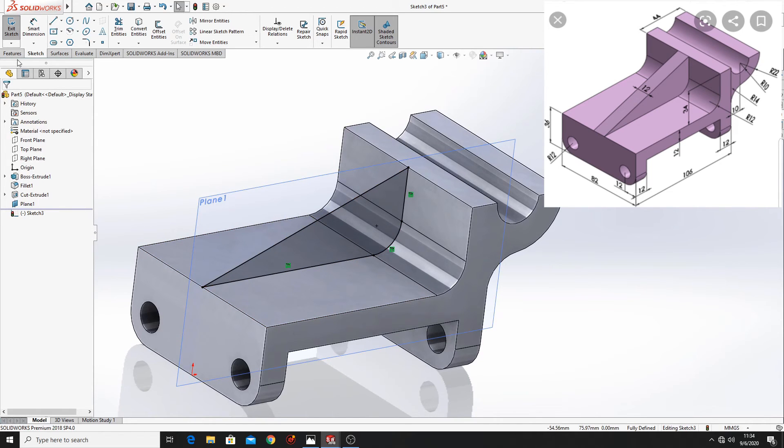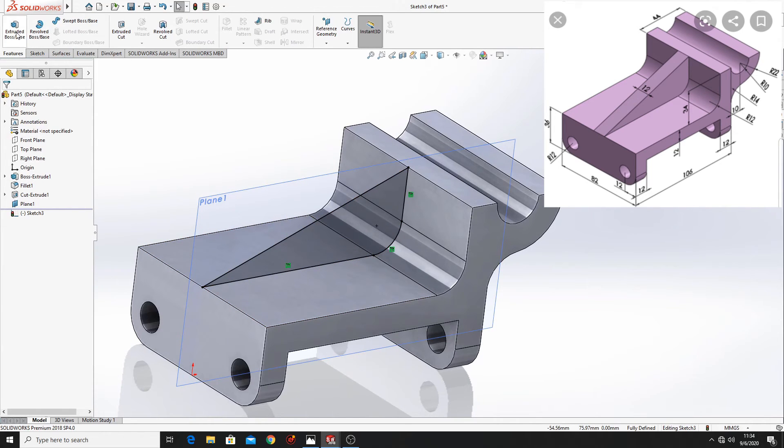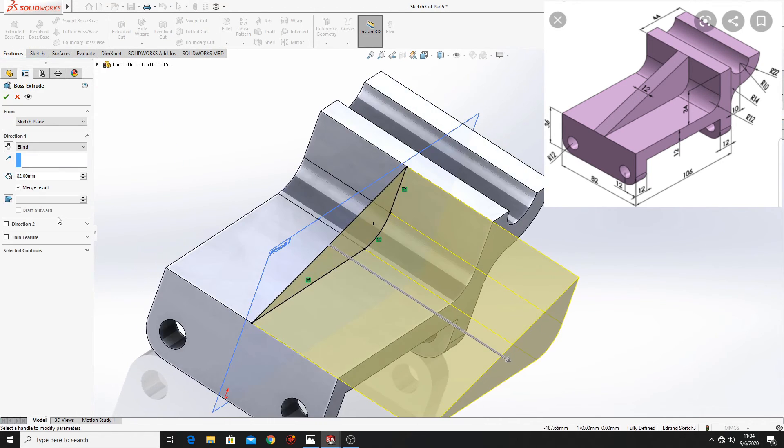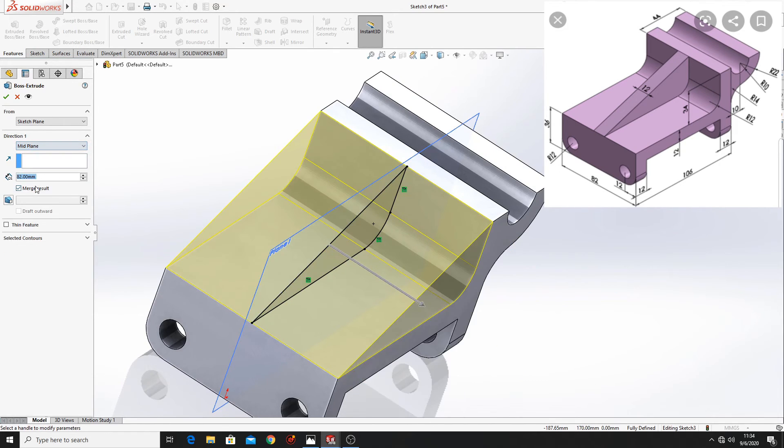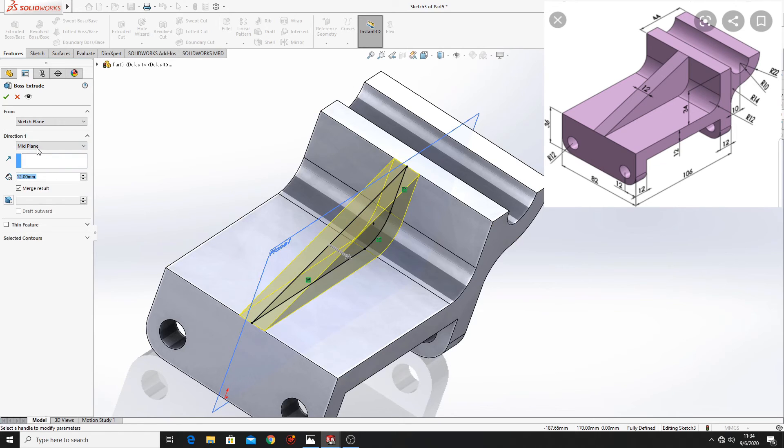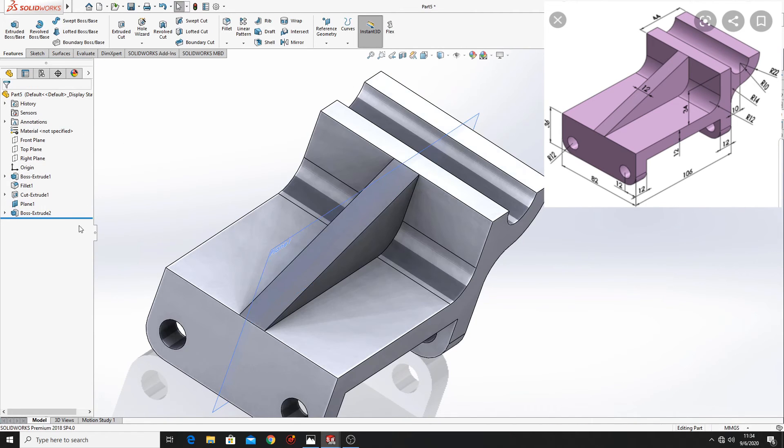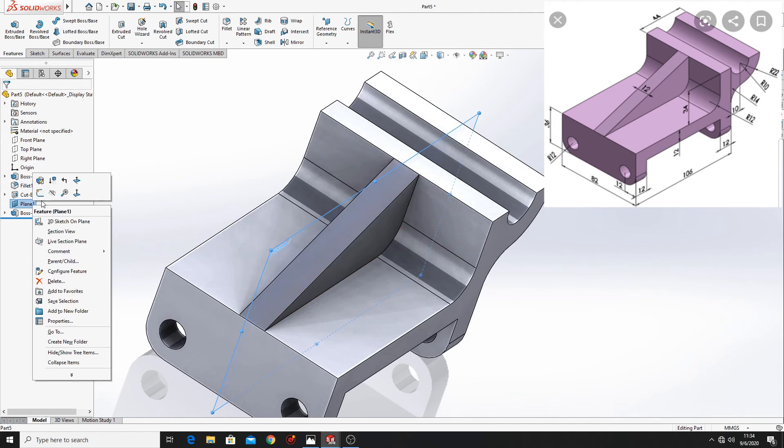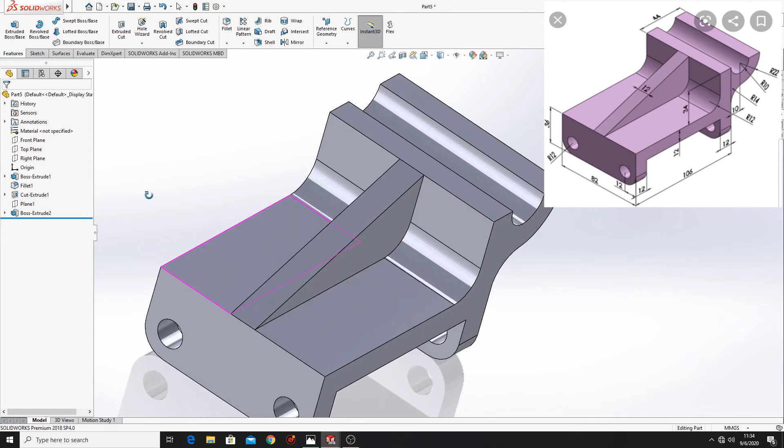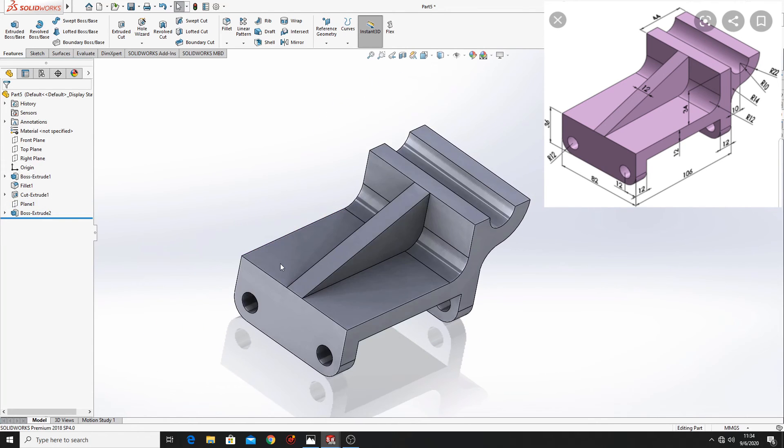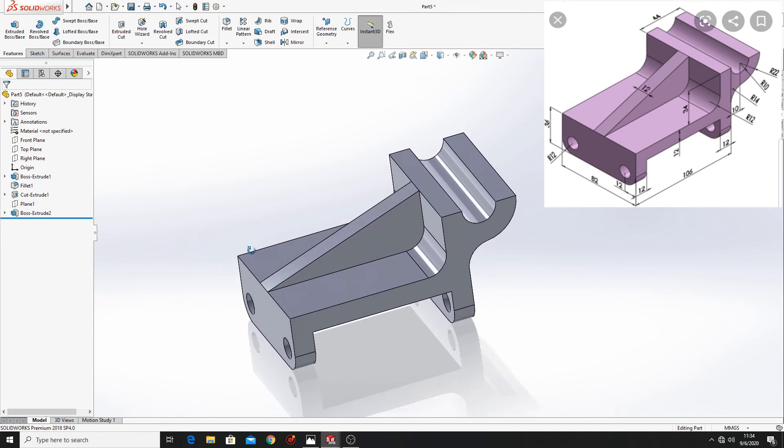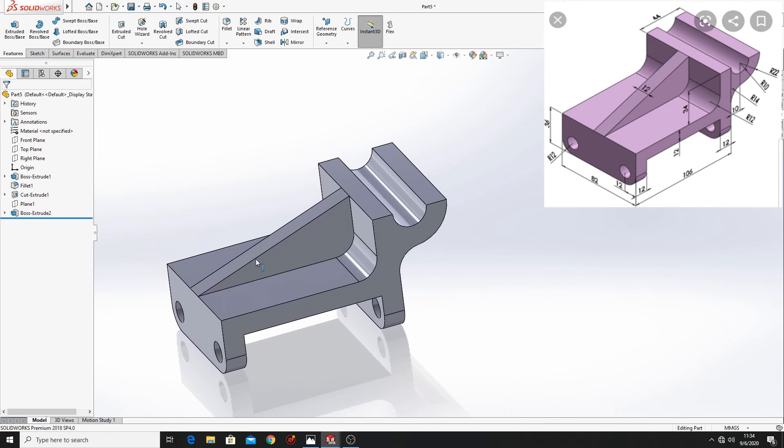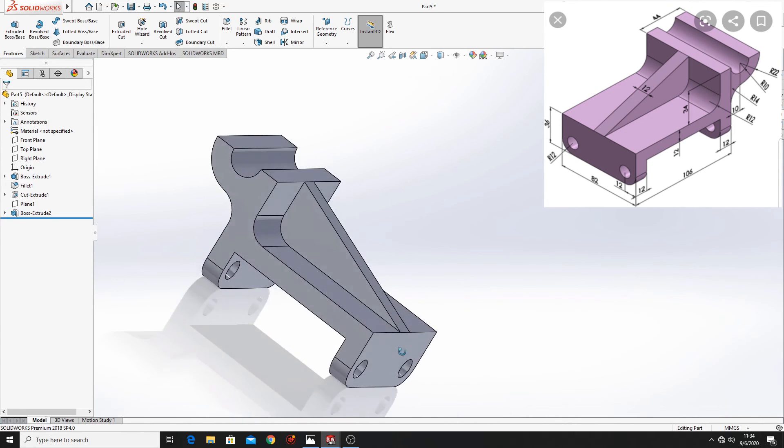Now go to features, extruded boss base, select here mid plane and put here 12 mm. Hide plane one and the part is done.